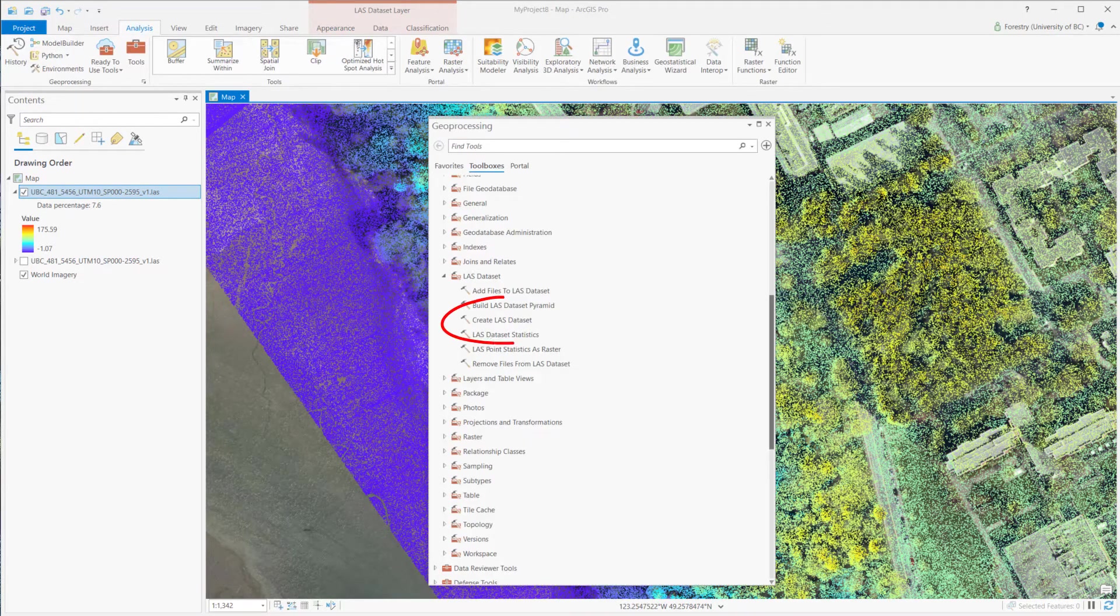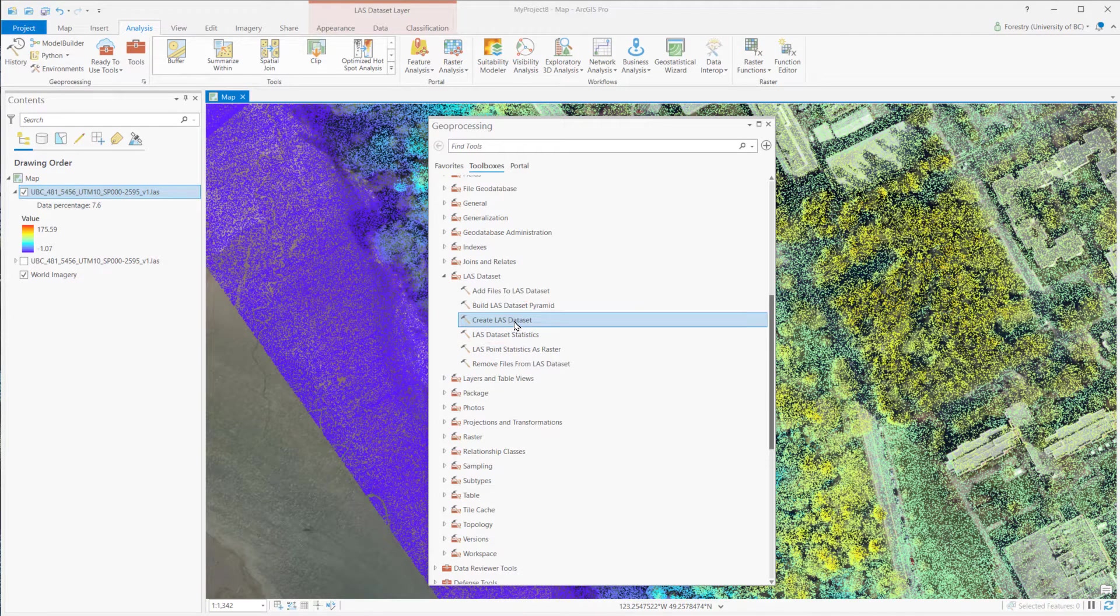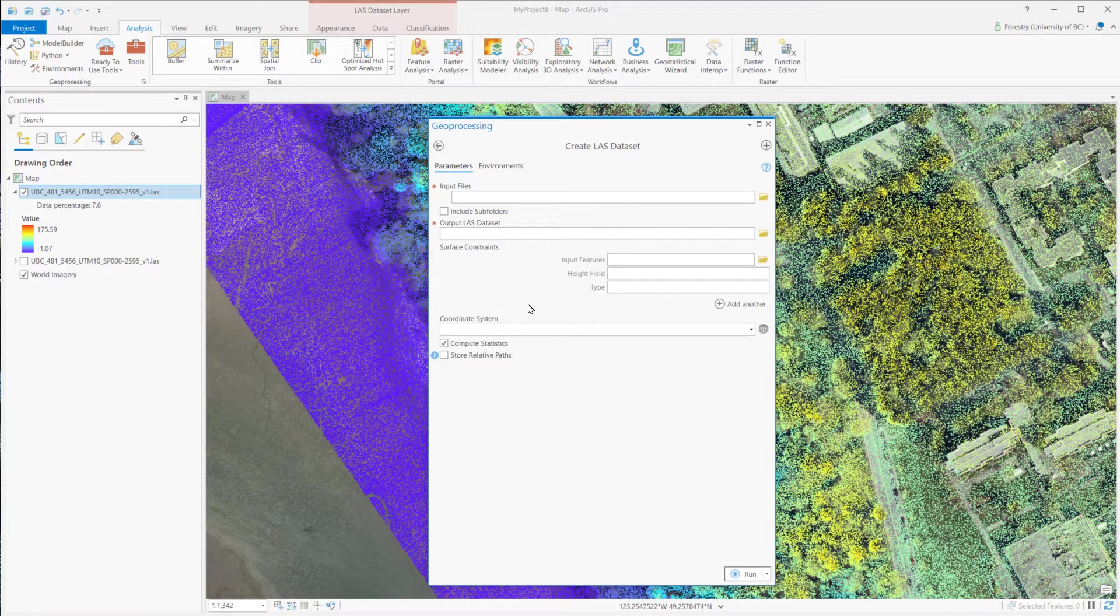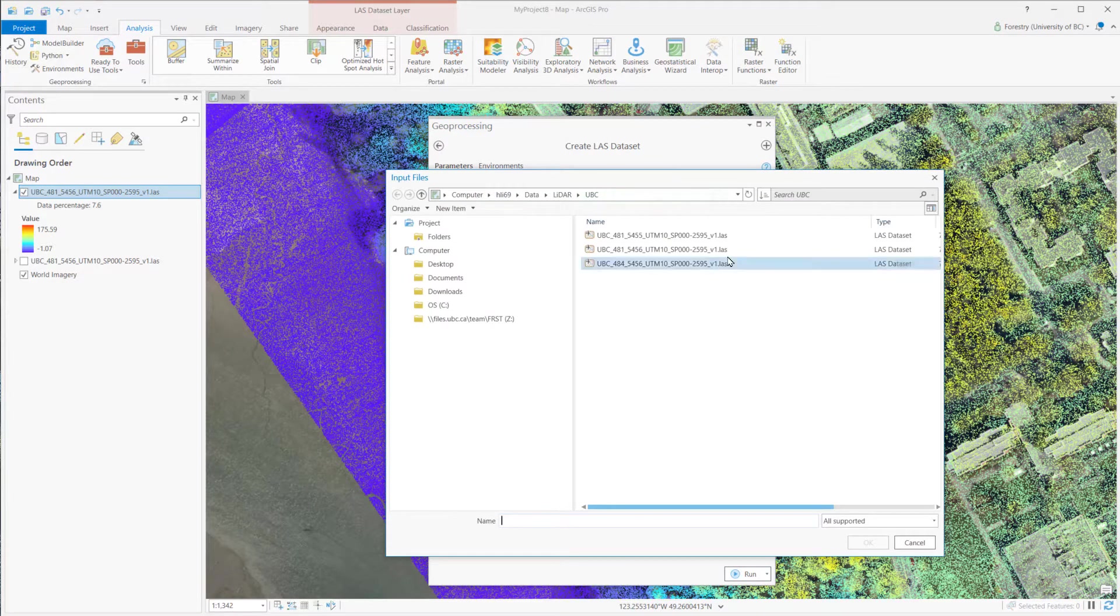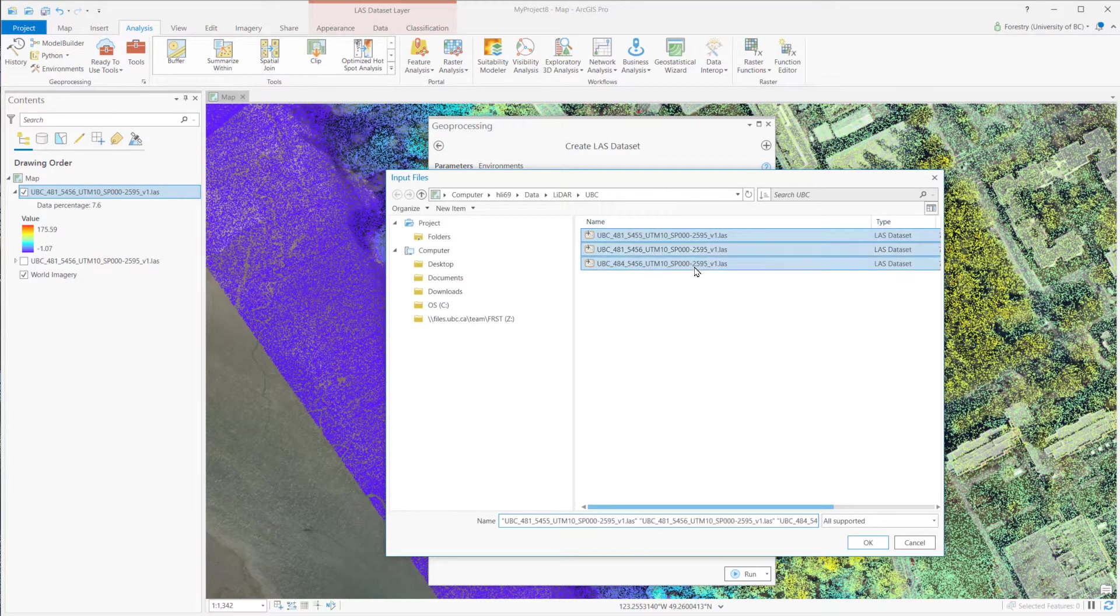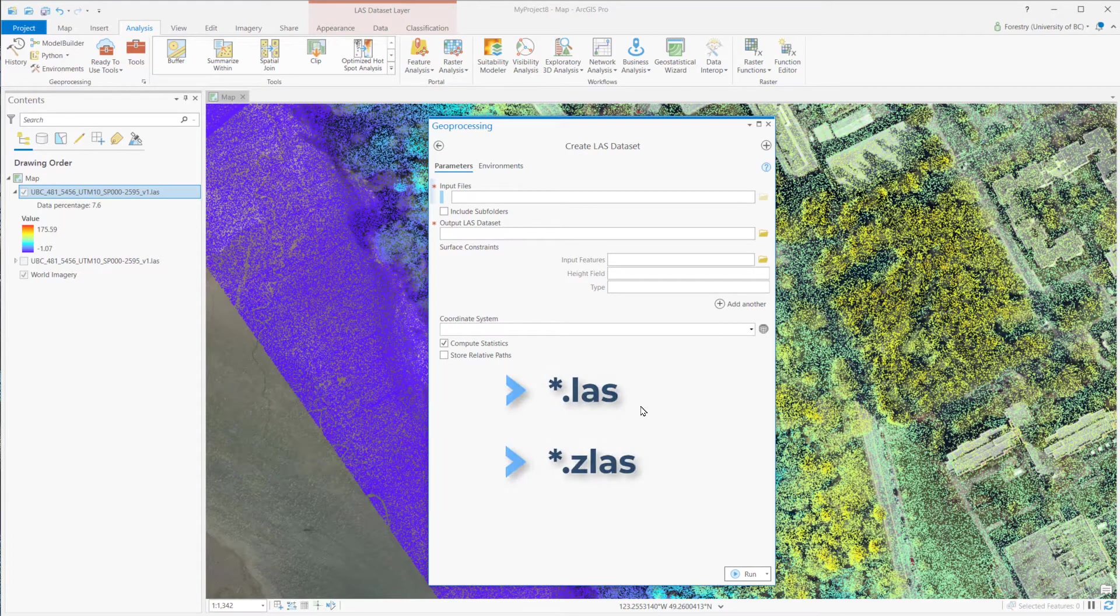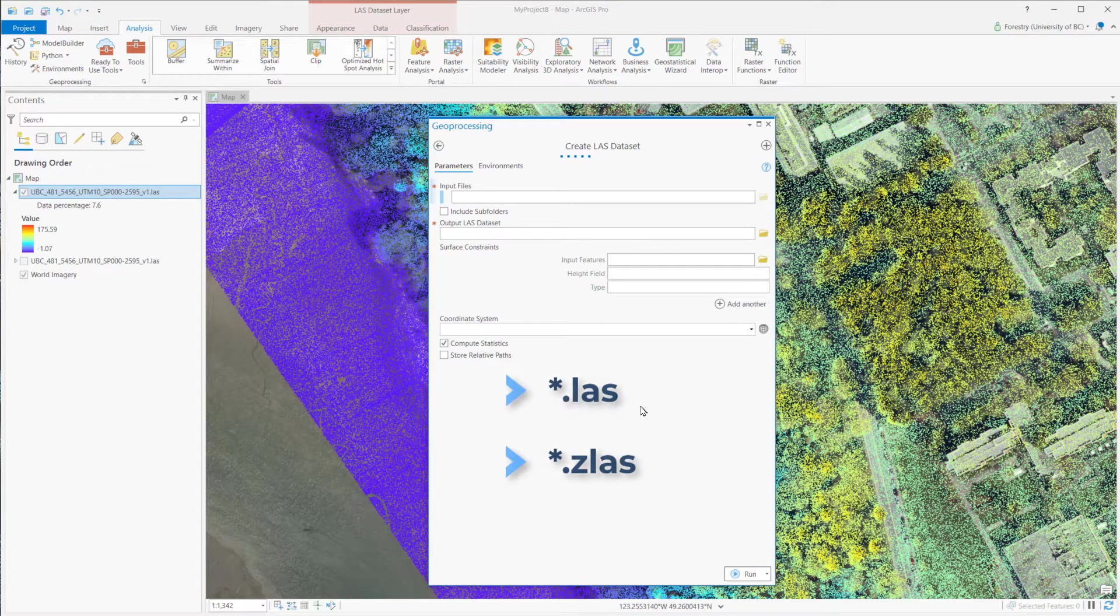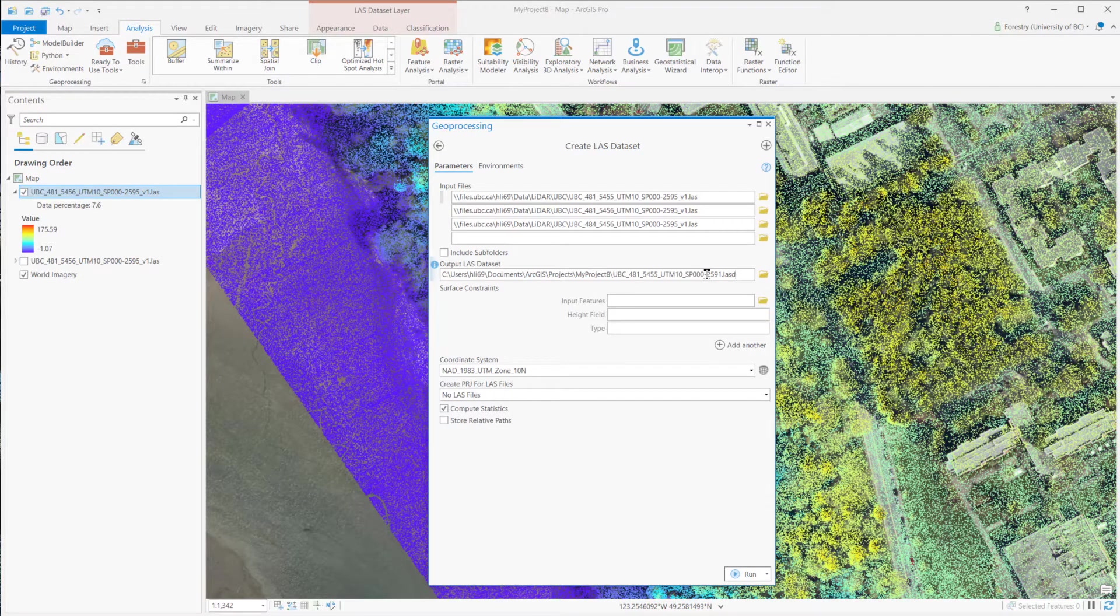Let's create a LAS dataset by using these tools. First, input the LAS files, and you can input either LAZ or ZLAS files. Then, select the output folder and name.